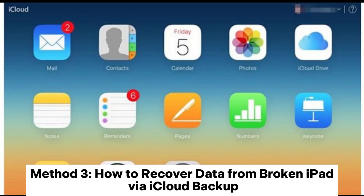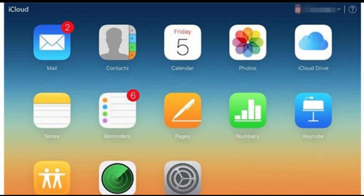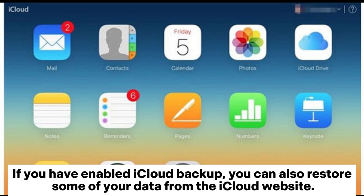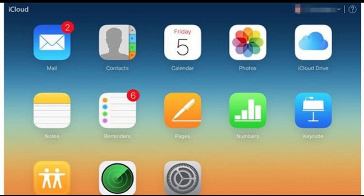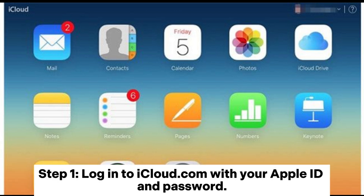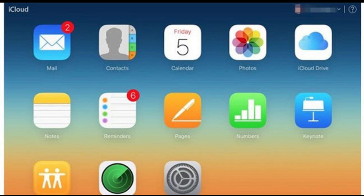Method 3: How to recover data from a broken iPad via iCloud Backup. If you have enabled iCloud Backup, you can also restore some of your data from the iCloud website. Step 1: Log into iCloud.com with your Apple ID and password.